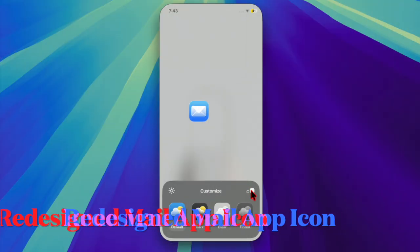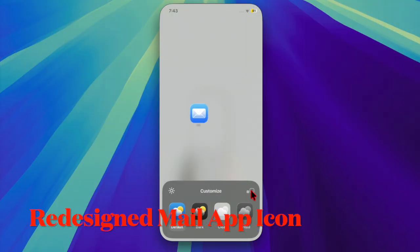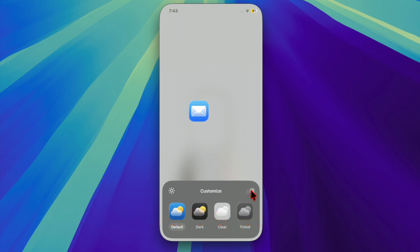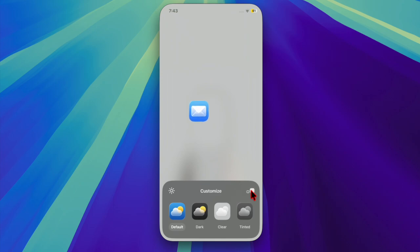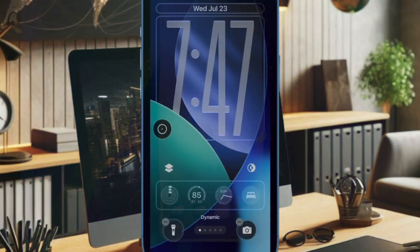The Mail app icon has been refined. The Mail app icon has been subtly redesigned with minor visual changes that align with the overall design direction of iOS 26.